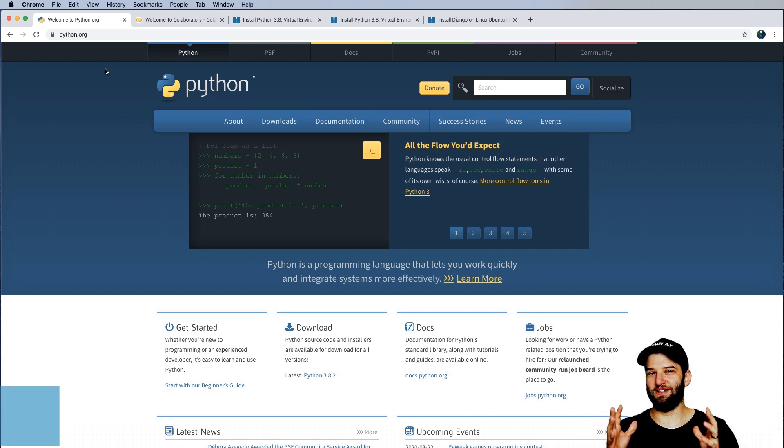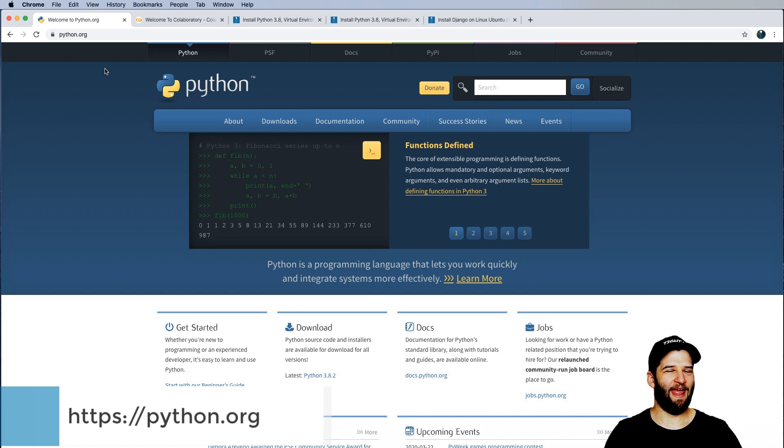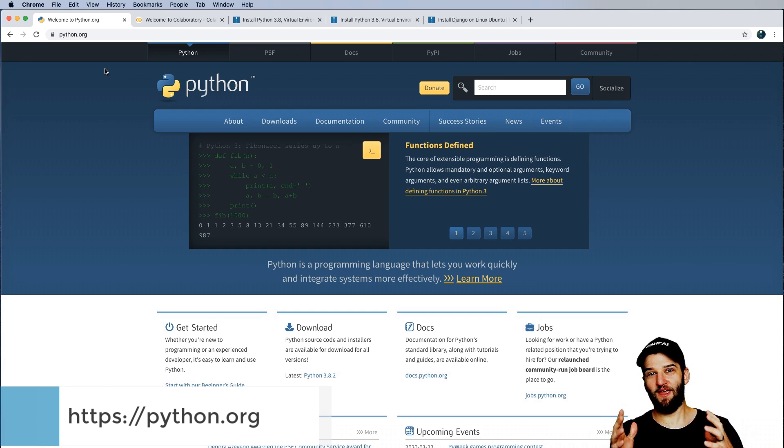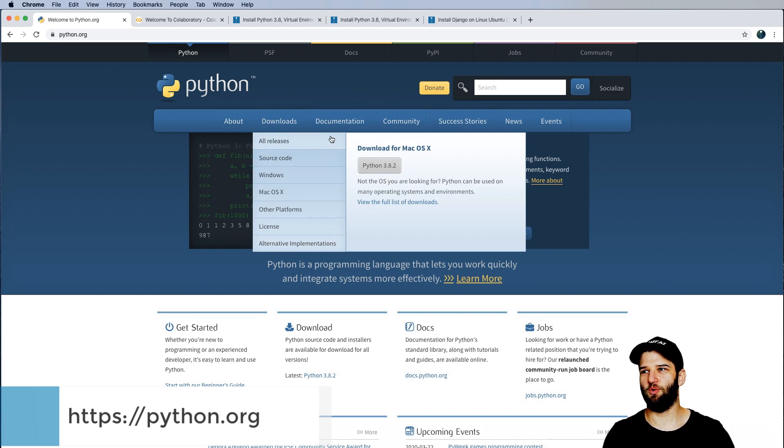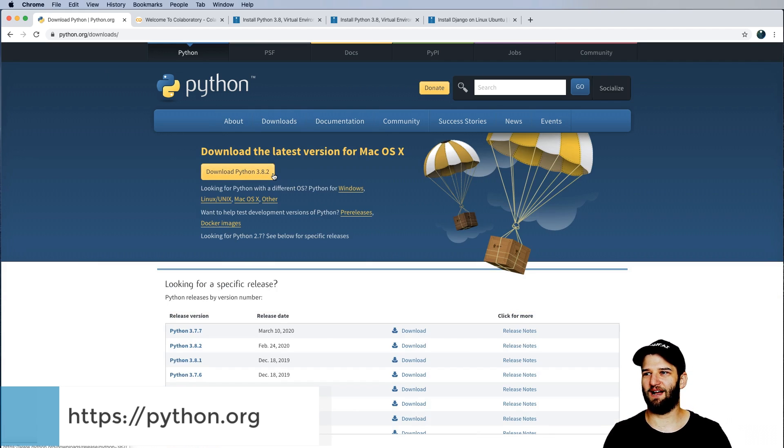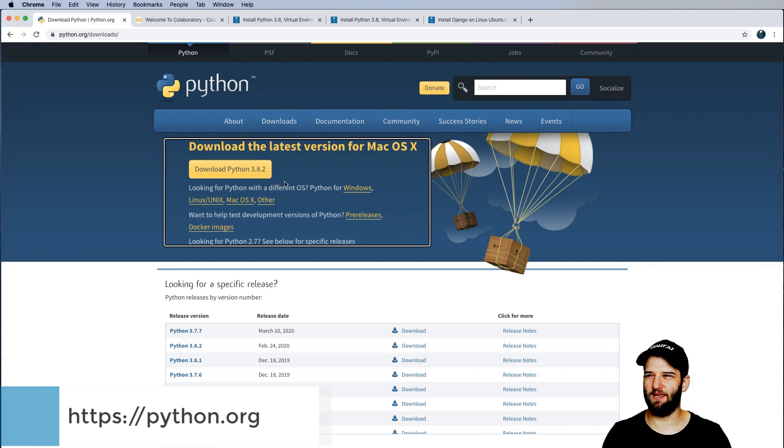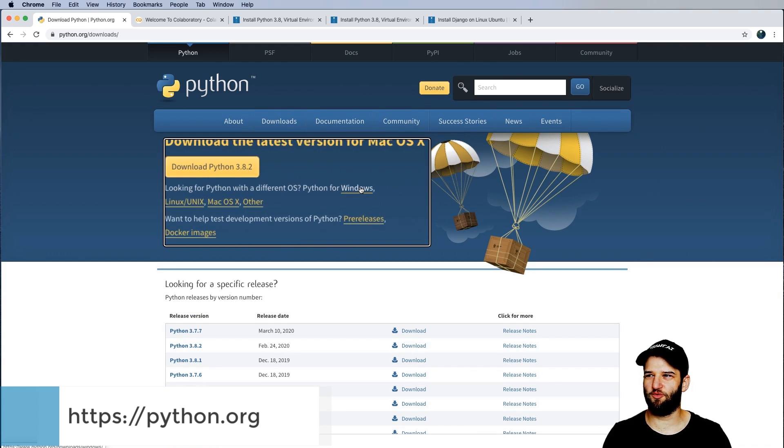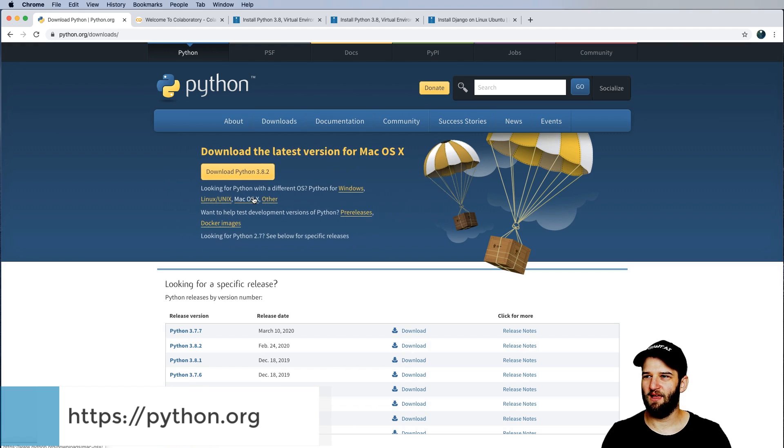It's time to actually download Python, install it, and run a very basic thing in Python. So go ahead and click on downloads and look for your operating system here. Don't press that big yellow button. Just look for Windows, Linux, or Mac. In my case, I'm on a Mac.